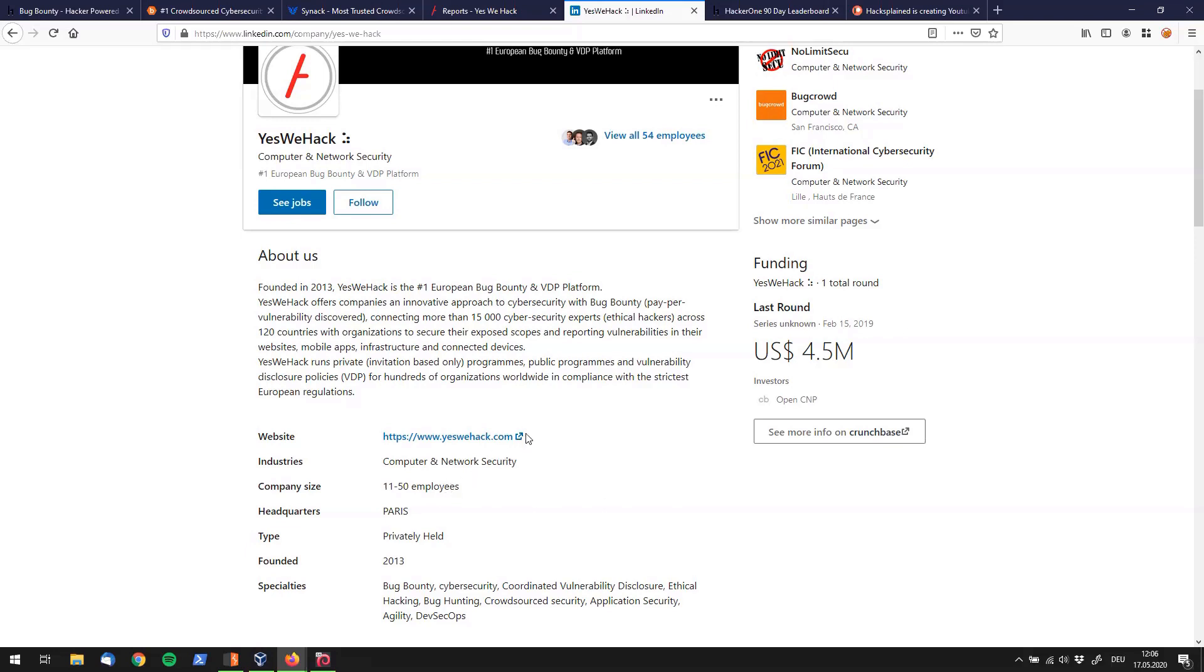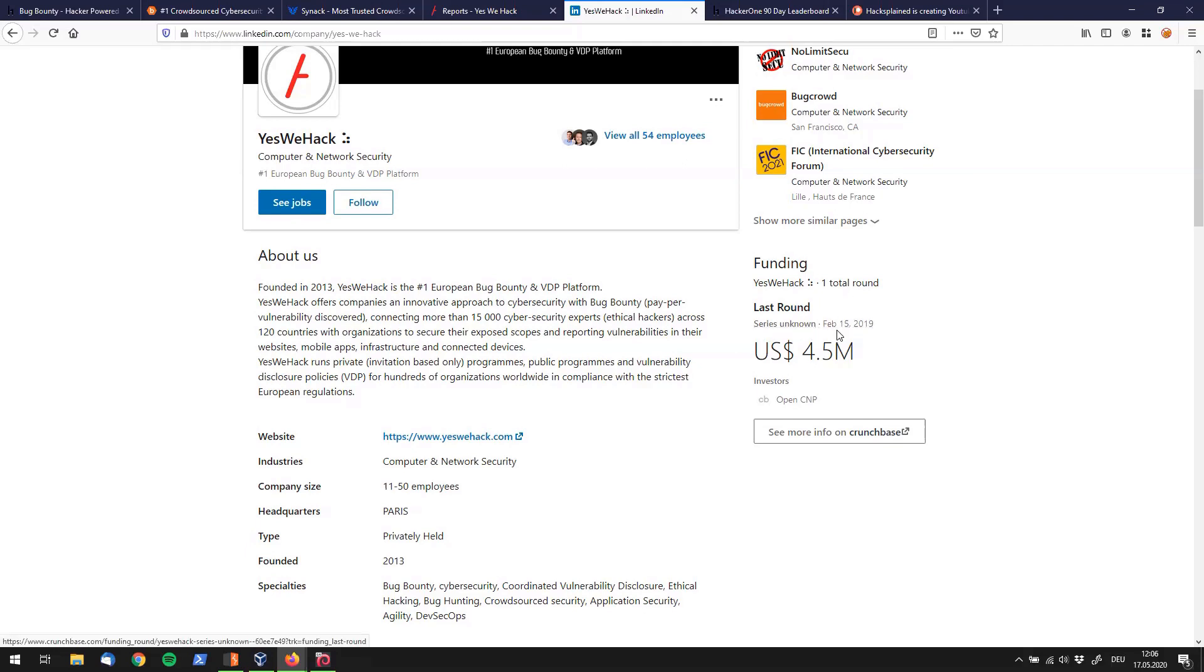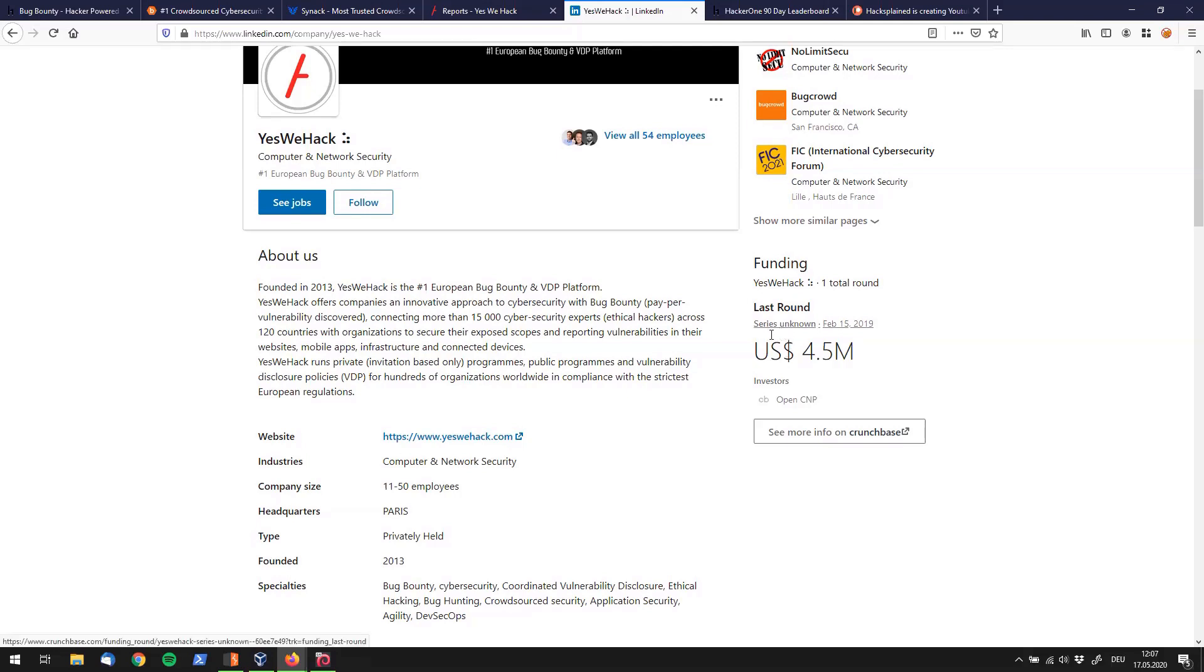One thing that I find pretty interesting that jumps into my eyes is their funding information over here. They usually have funding series where they get a big pile of money to grow the company. There is a round in February 15th, 2019 where they got 4.5 million US dollars. To me that means that since then they finally had some capital they could work with to grow the company. And this is why YesWeHack is getting more known, more famous in the bug bounty world.